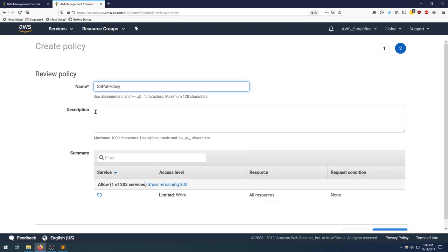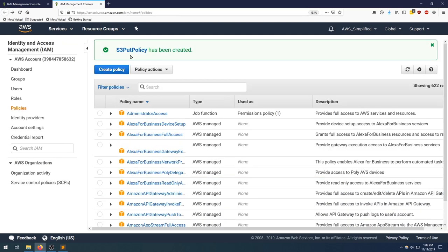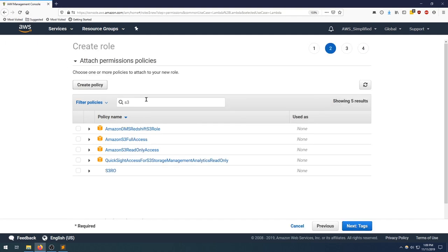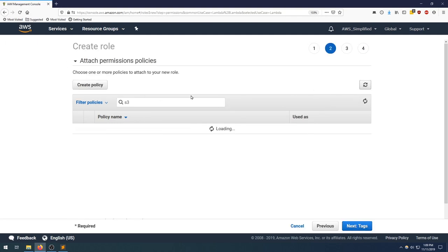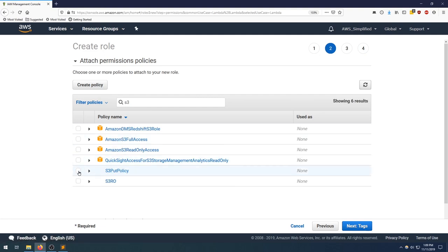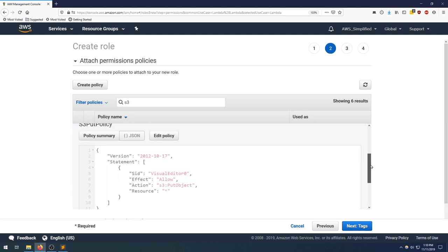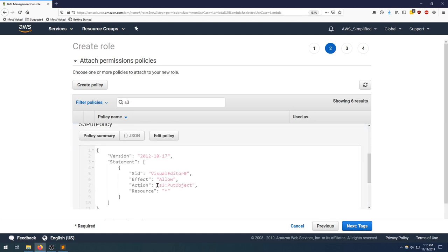I'm going to name this S3 put policy, leaving the description blank, scroll down, create policy. Okay, we can see that it was successfully created. Now we can close this window. If we click on the reload button here, we should see the new policy is visible, and there it is. S3 put policy. Tick that check box. Let's just see what's inside it out of curiosity. We can see that we have the S3 put object action that is permissible on any resource represented by the star there.